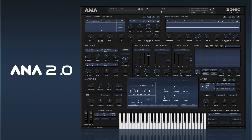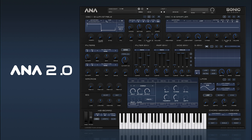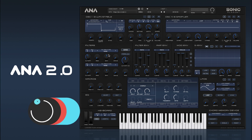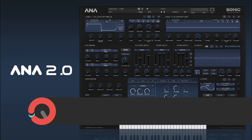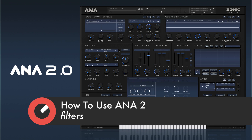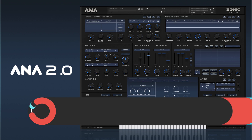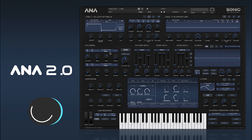Hi there and welcome back to how to use ANA2. In this video we're going to take a look at the filters. In ANA2 the filters are set up pretty much the same as ANA1, but we've added a few extra features to help make them much better.